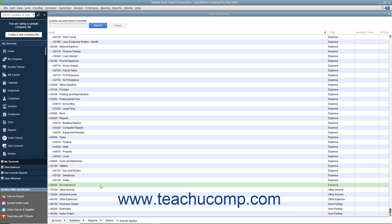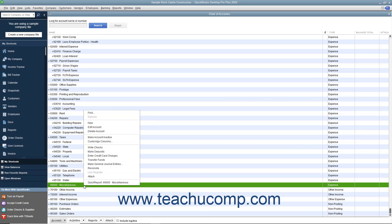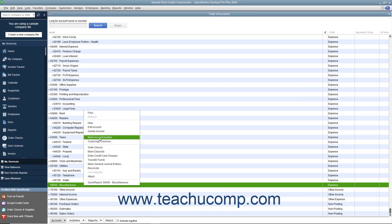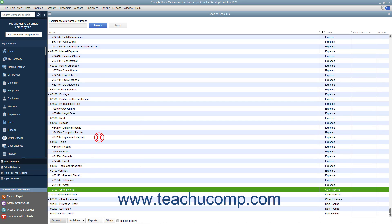To inactivate an item in any QuickBooks list, right-click the list item you want to make inactive within the desired list. From the pop-up menu that appears, select the Make List Item Inactive command to inactivate the selected type of list item and hide its display.